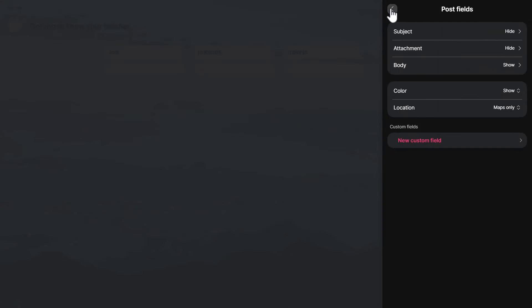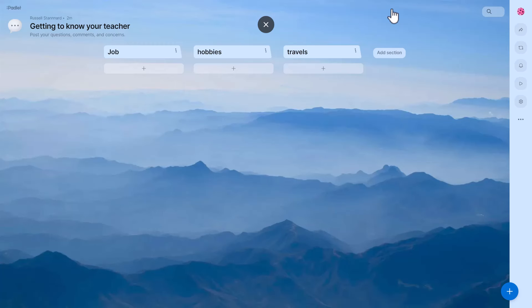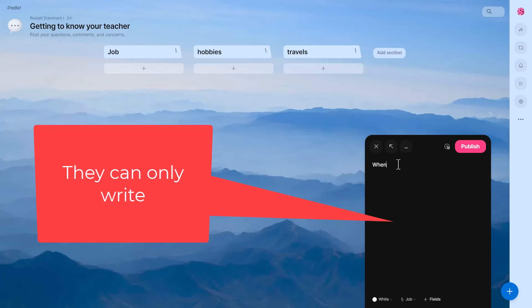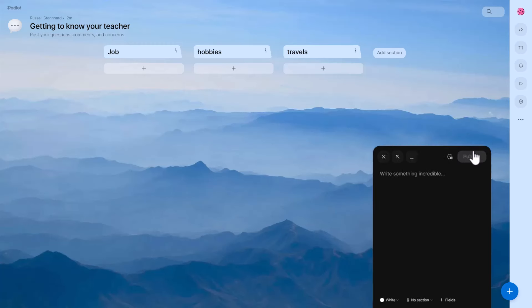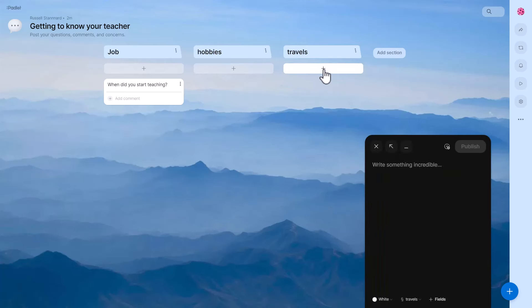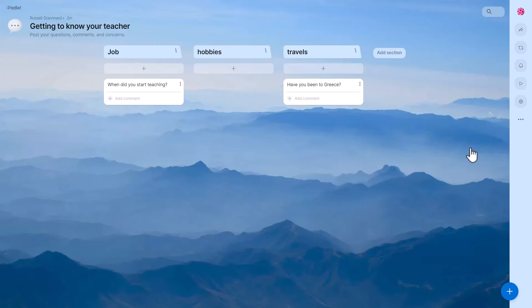Now if students come onto the activity, you've got two ways of sharing it: a QR code or a shared link. Students click to add a post and you'll notice they can't do anything else but ask a question. For example: 'when did you start teaching?' There's nothing else they can do — it's going to be anonymous, so they won't worry about adding their name. They simply write their questions. If they want to ask about travels: 'have you been to Greece?' This is a really powerful way of getting students to interact.